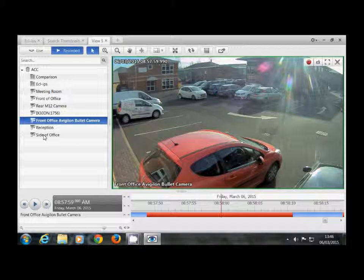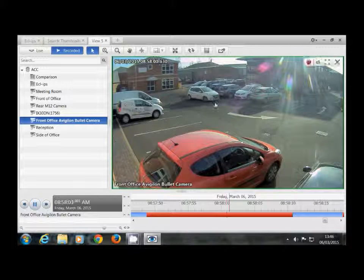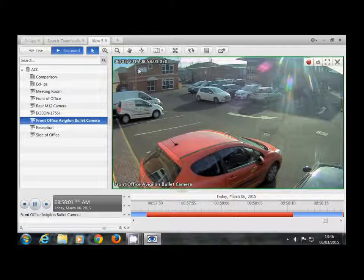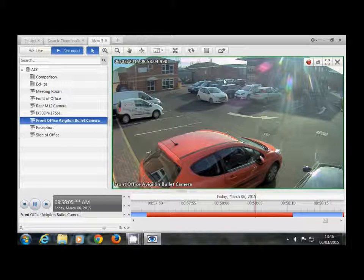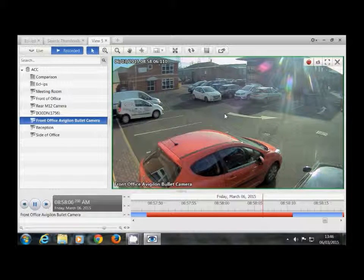Here we can hit the play button, which will play through this clip, and we can see that at 8:58 this car arrives and actually parks illegally.